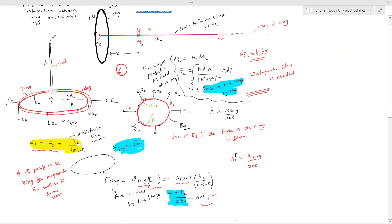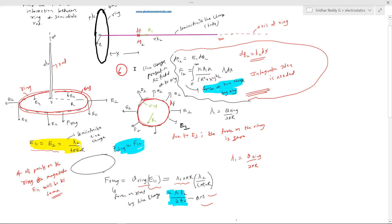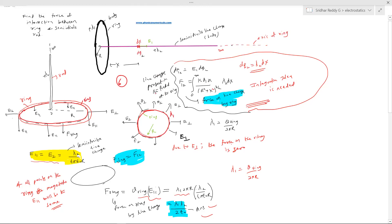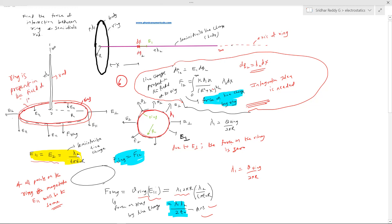There are two approaches: first, the mathematical integration method — assuming the line charge in the field of the ring. Second, assuming the ring is present in the field of the line charge. The second method is much easier. This would be your answer.